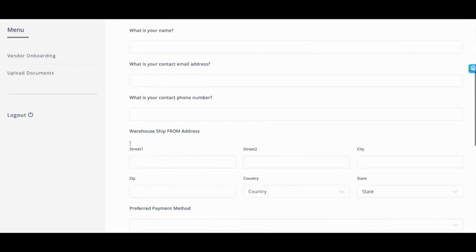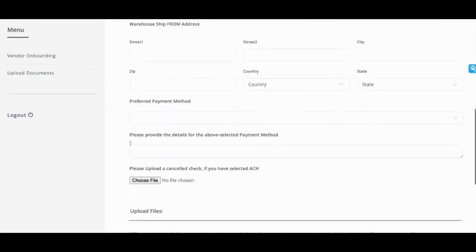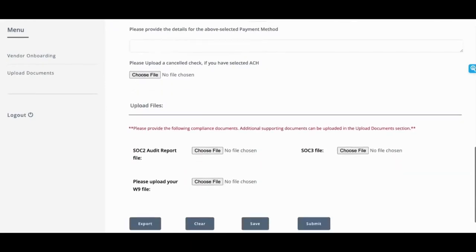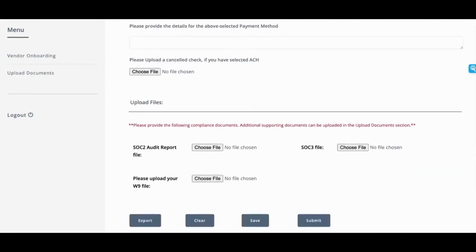And if you remember, we chose three compliance documents. And you can see all of them right here.